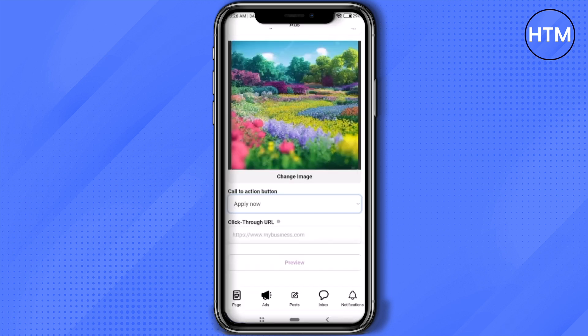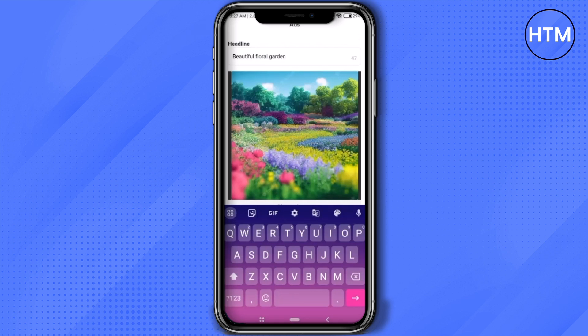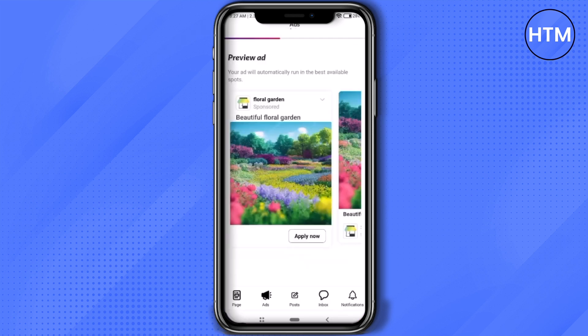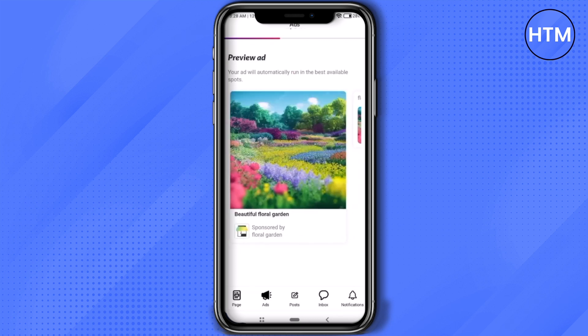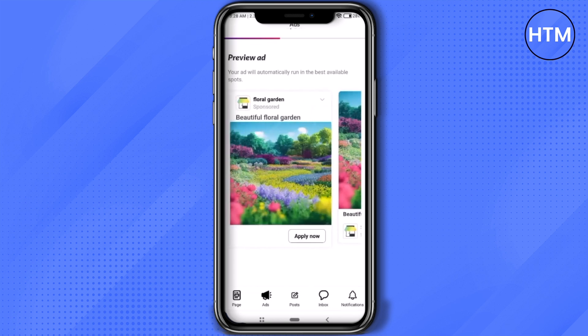After that, if you have a website you can add it by clicking on the URL option and typing in the website. After entering the URL, simply click on 'Preview' and it will show you how your advertisement will appear on other screens.